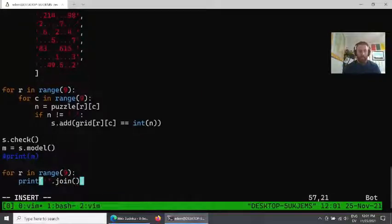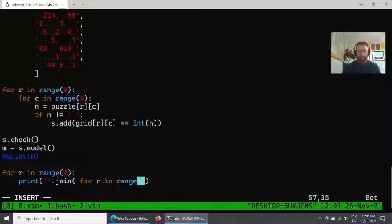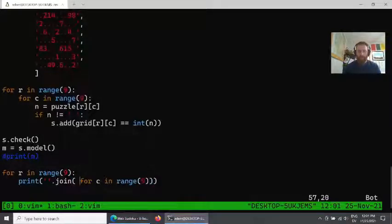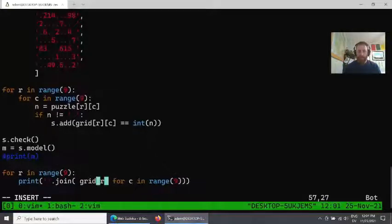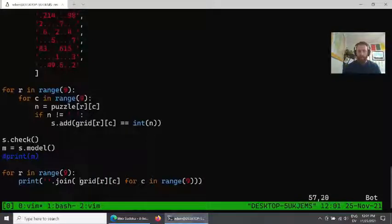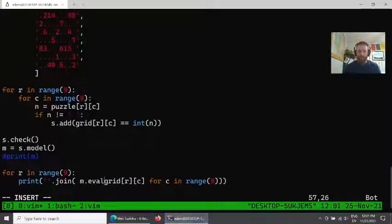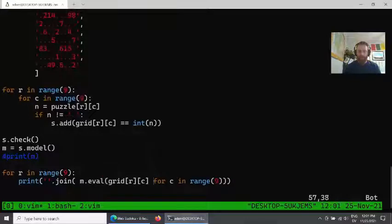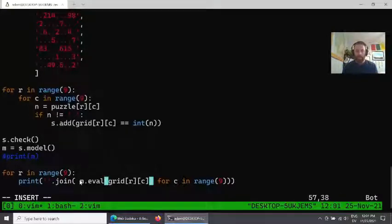So we'll print out full rows here, and what we can do is index into our grid and use the model's eval function to evaluate for a given concrete solution to the problem.